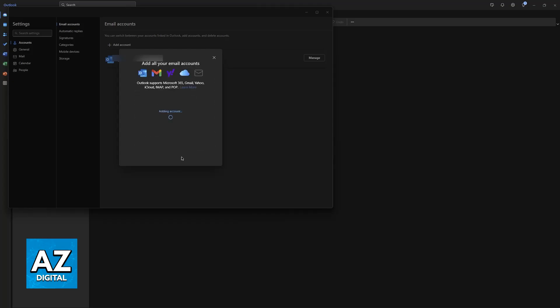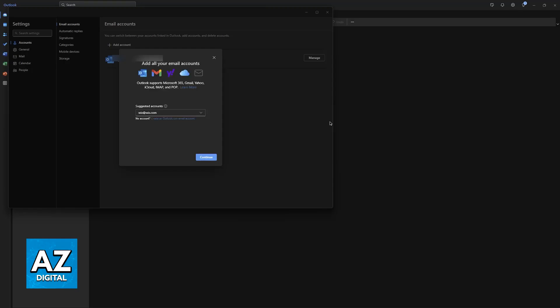Keep in mind that sadly, for the purposes of this video, I don't actually have a Wix email at hand, so I won't be able to demonstrate this process in full. But assuming that you did have a Wix email, you would be able to go through the advanced setup and finish setting it up here.